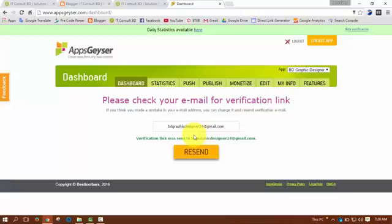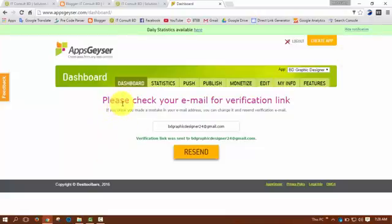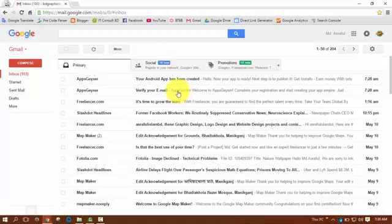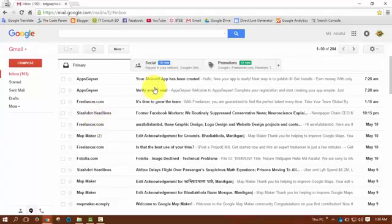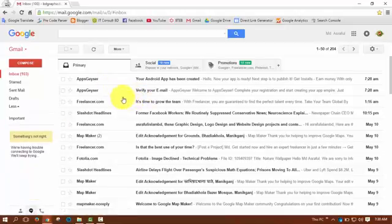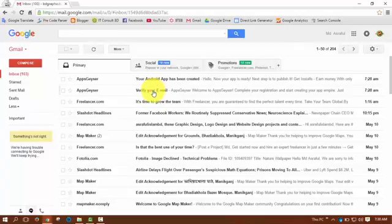Now I have to verify my email address. To do this, I have to open my email inbox. This is the verify email. If you don't find this mail in your inbox, you will go to the spam folder. This mail is in my inbox. Open it and click on the Verify Your Email button.